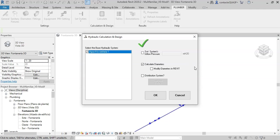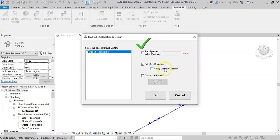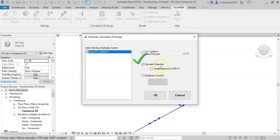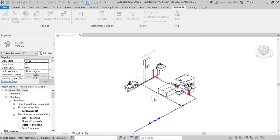Here we have options to perform the calculation only, or to perform the calculation and the automatic design. With this configuration that I have here, when pressing the OK button the pressure required at the system supply point will be calculated, of course based on the operating pressure of its most unfavorable plumbing fixture. Also it will be determined what is the necessary diameter in each pipe section to meet the design velocity that we specified in the diameters manager previously.